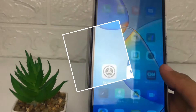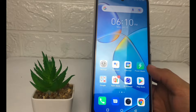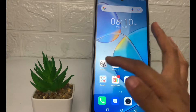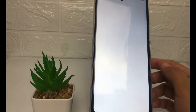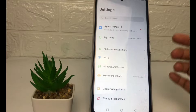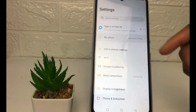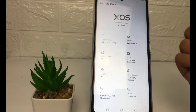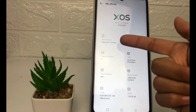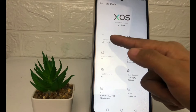First thing first, you just have to go ahead to the Settings. After that, in the Settings page, you just have to go to the option 'My Phone.' I'm gonna open it now. As you can see, my device name is Infinix Hot 12 Play.